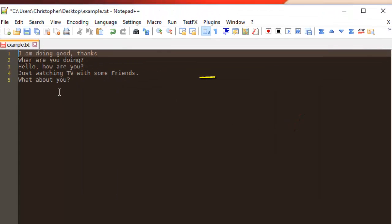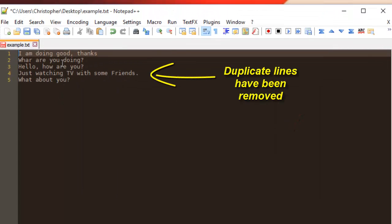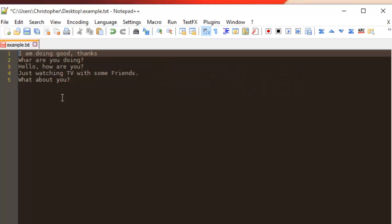can see, the duplicate lines have been removed. So this is very useful if you want to remove duplicate lines using regular expressions.